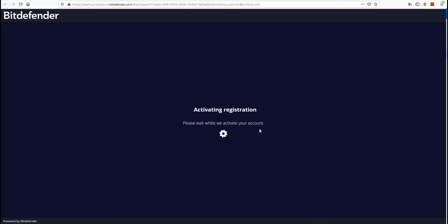Once the registration is confirmed, the user will be granted access to the portal.